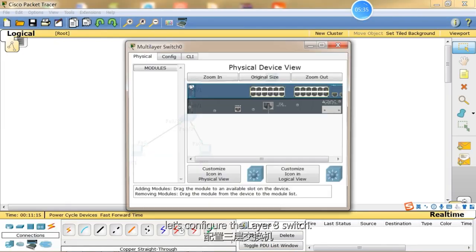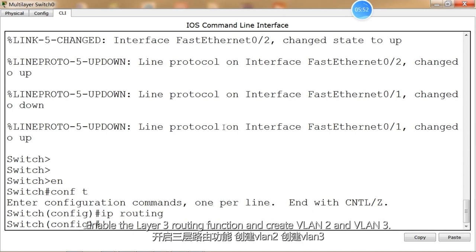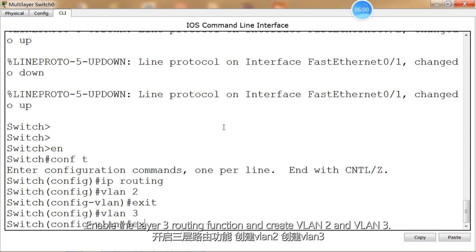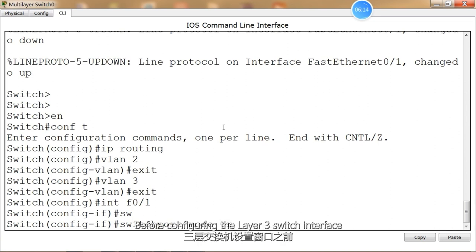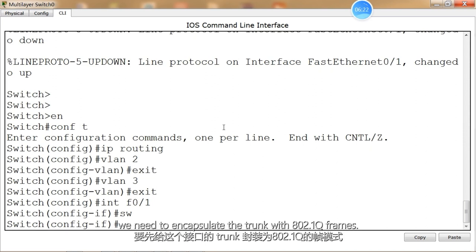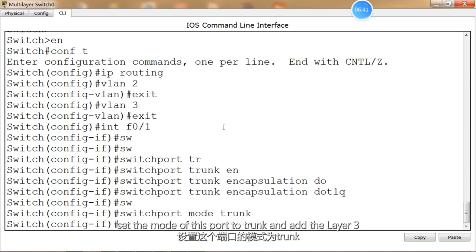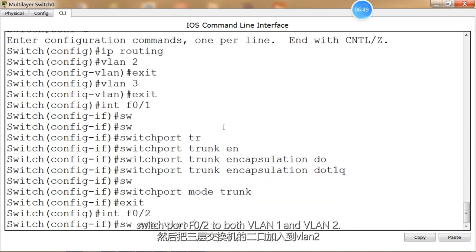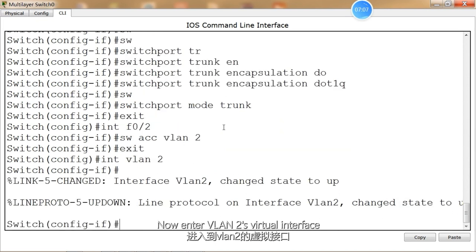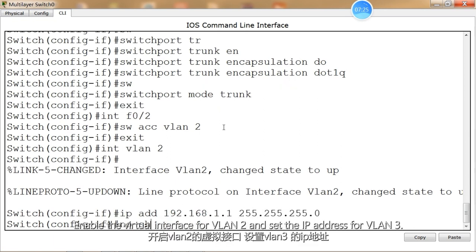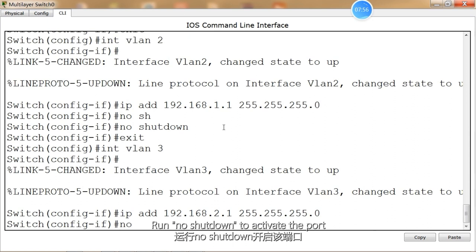Next, let's configure the Layer 3 switch. Enter Privileged Mode, and then enter Global Configuration Mode. Enable the Layer 3 routing function and create VLAN 2 and VLAN 3. Set port F0/1 as a trunk port. Before configuring the Layer 3 switch interface, we need to encapsulate the trunk with 802.1Q frames. Then set the mode of this port to trunk, and add the Layer 3 switch port F0/2 to both VLAN 1 and VLAN 2. Now enter VLAN 2's virtual interface and configure its IP address. Enable the virtual interface for VLAN 2, and set the IP address for VLAN 3. Run 'no shutdown' to activate the port.